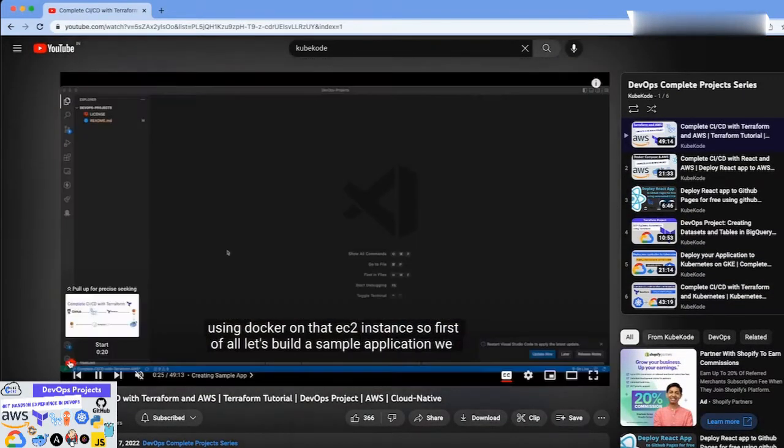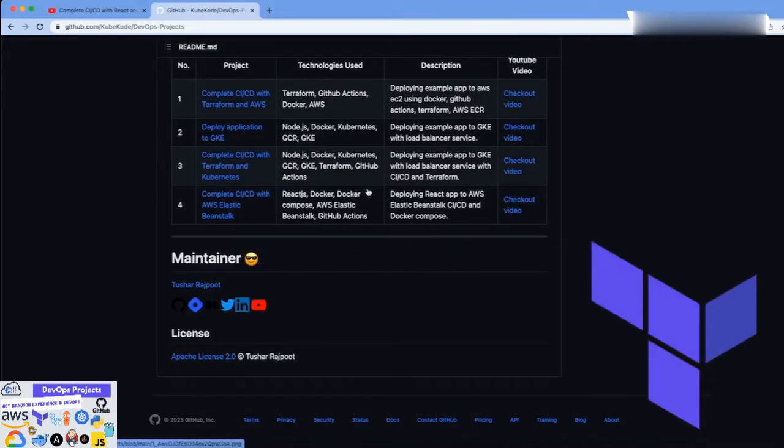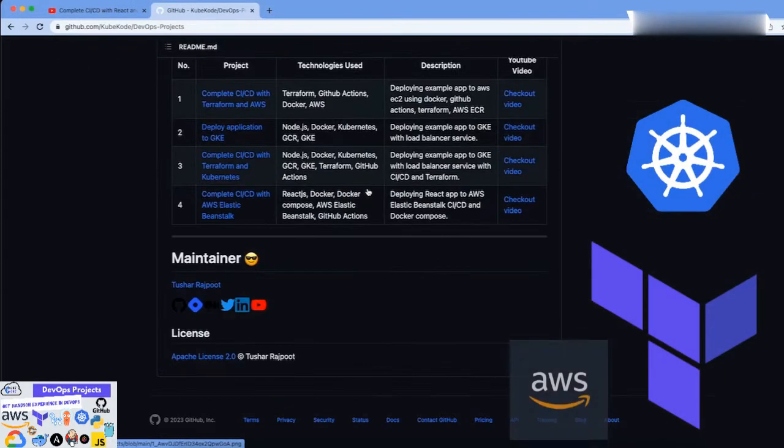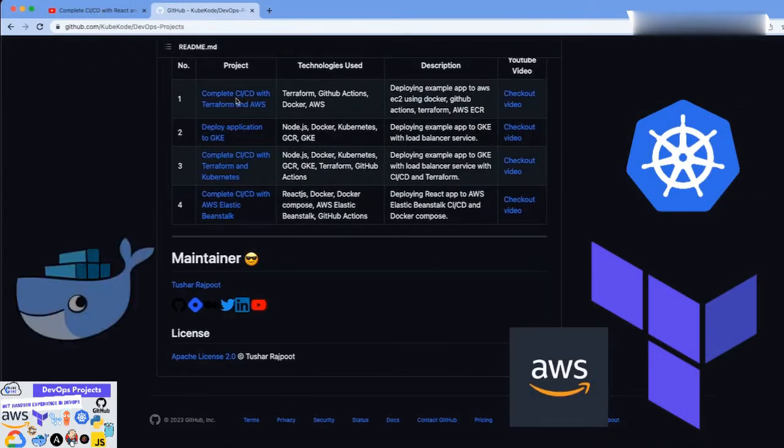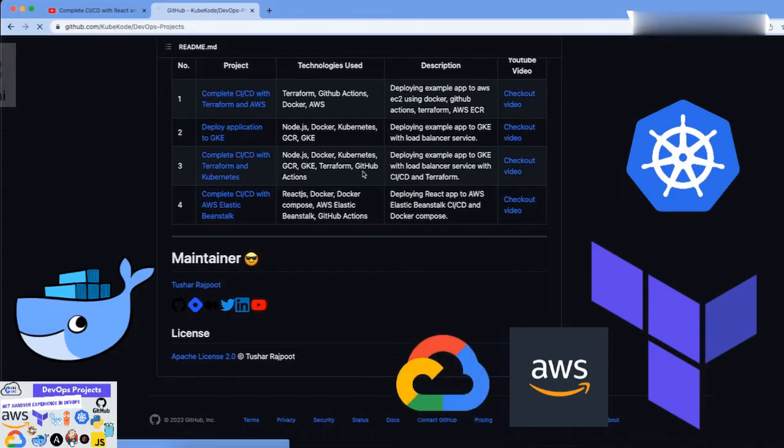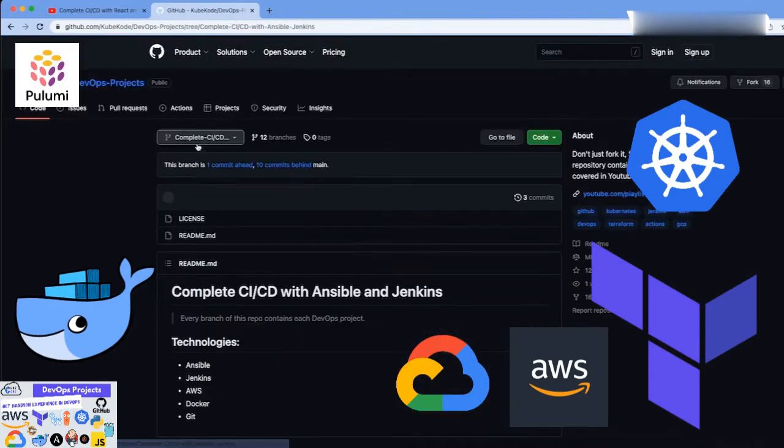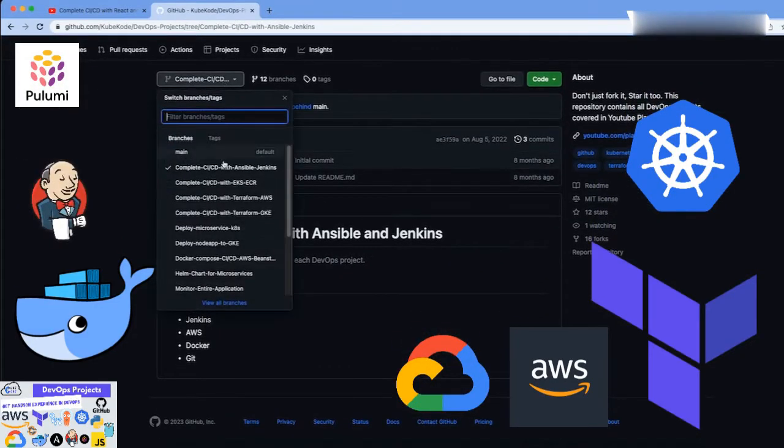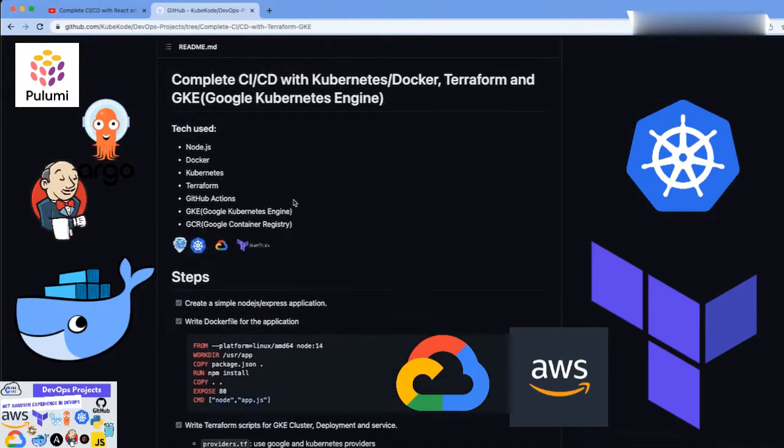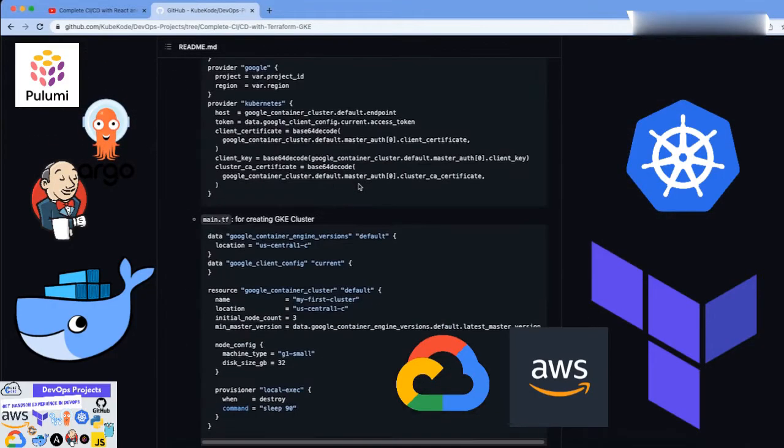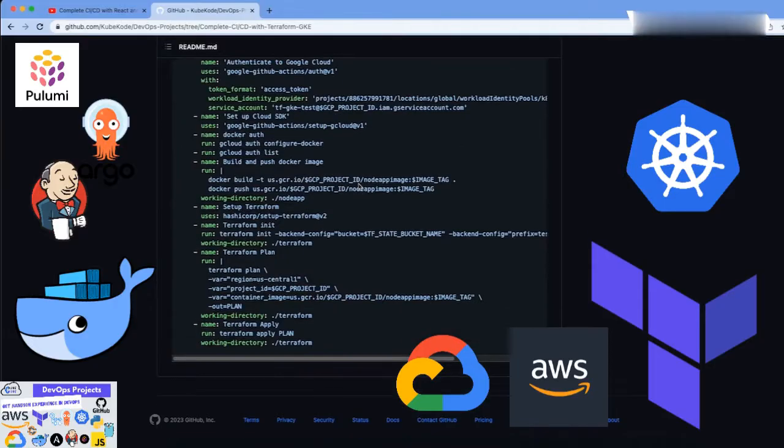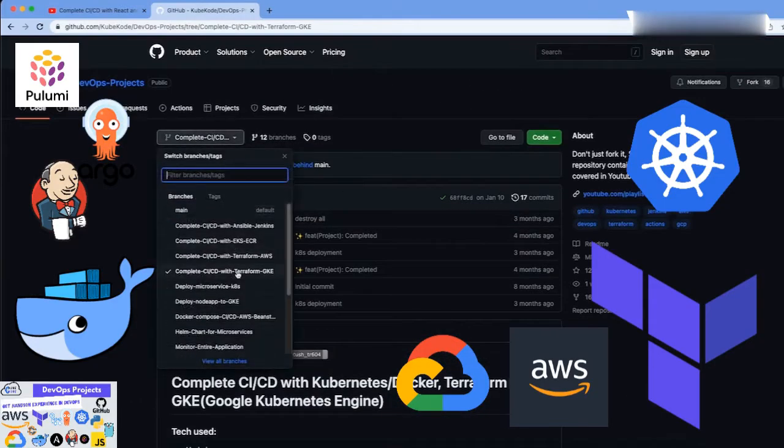You will work with popular tools and technologies like Terraform, Kubernetes, AWS, Docker, Google Cloud, Pulumi, CI/CD, Jenkins, Nagios, Grafana, Argo CD, and GitHub Actions to build and deploy applications, automate workflows, and monitor performance.